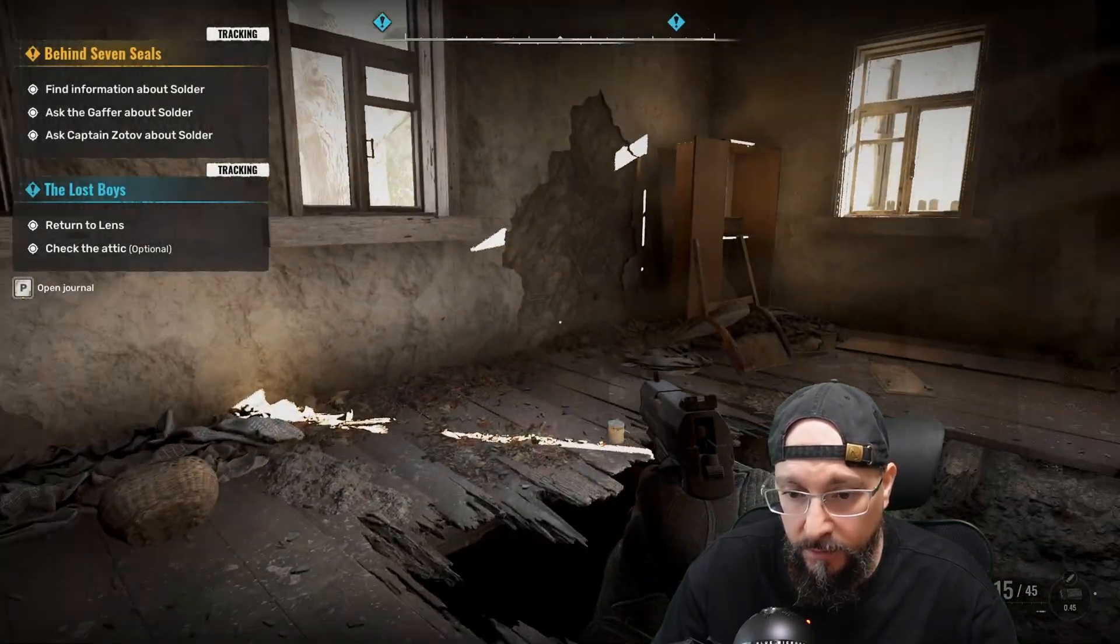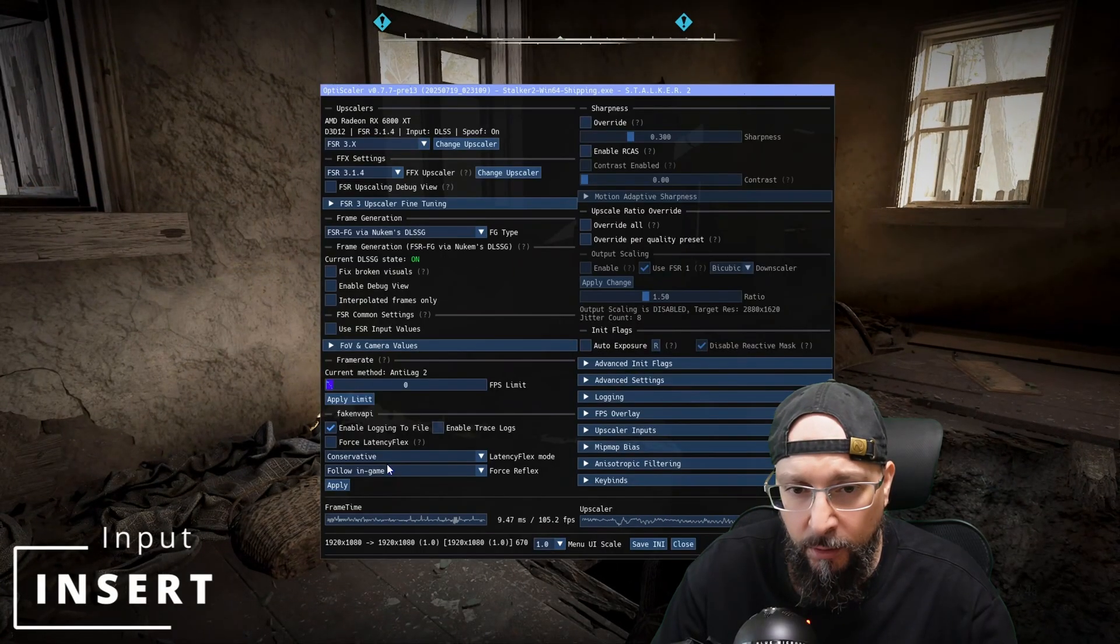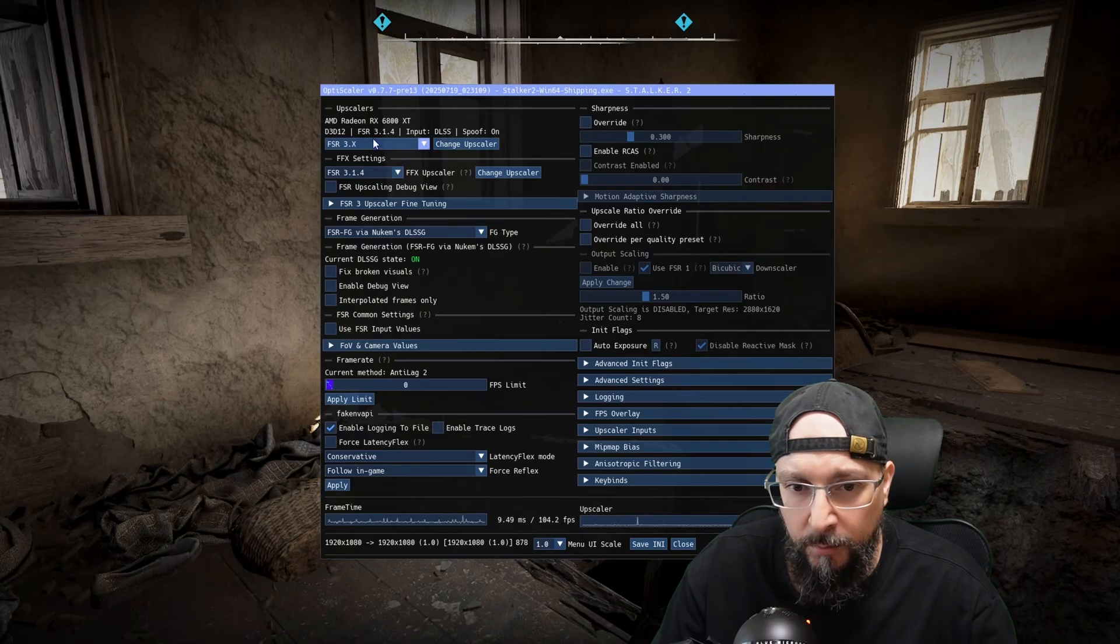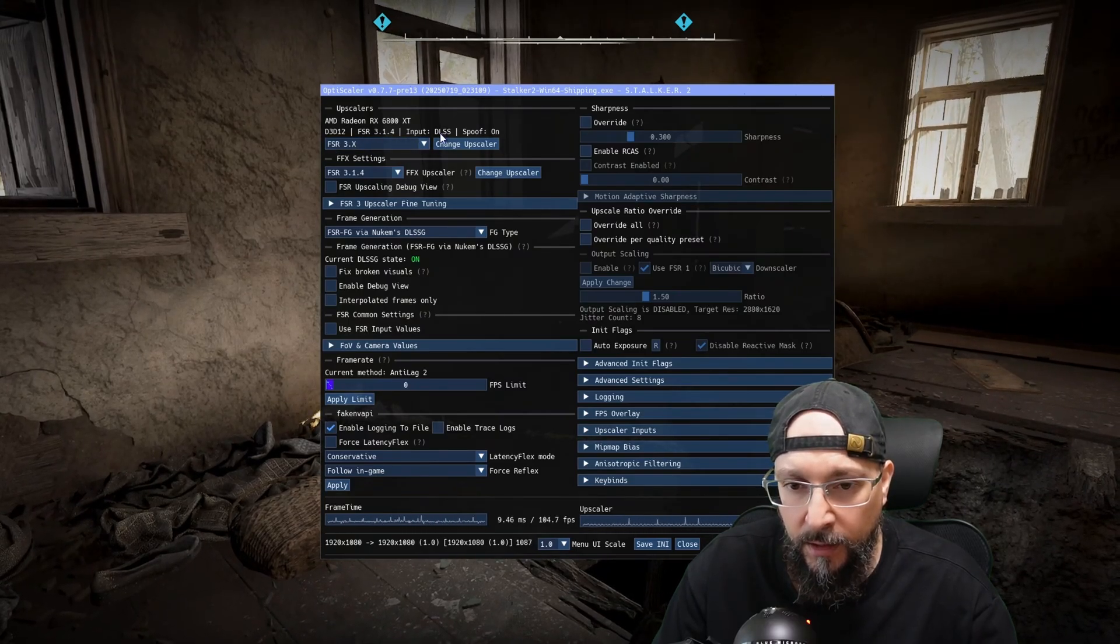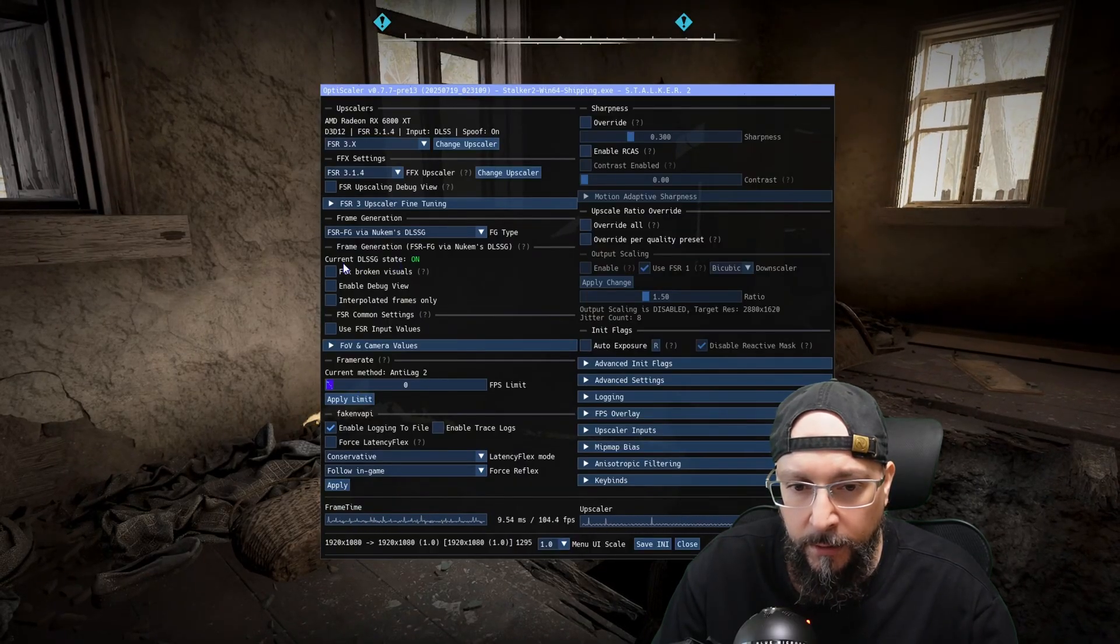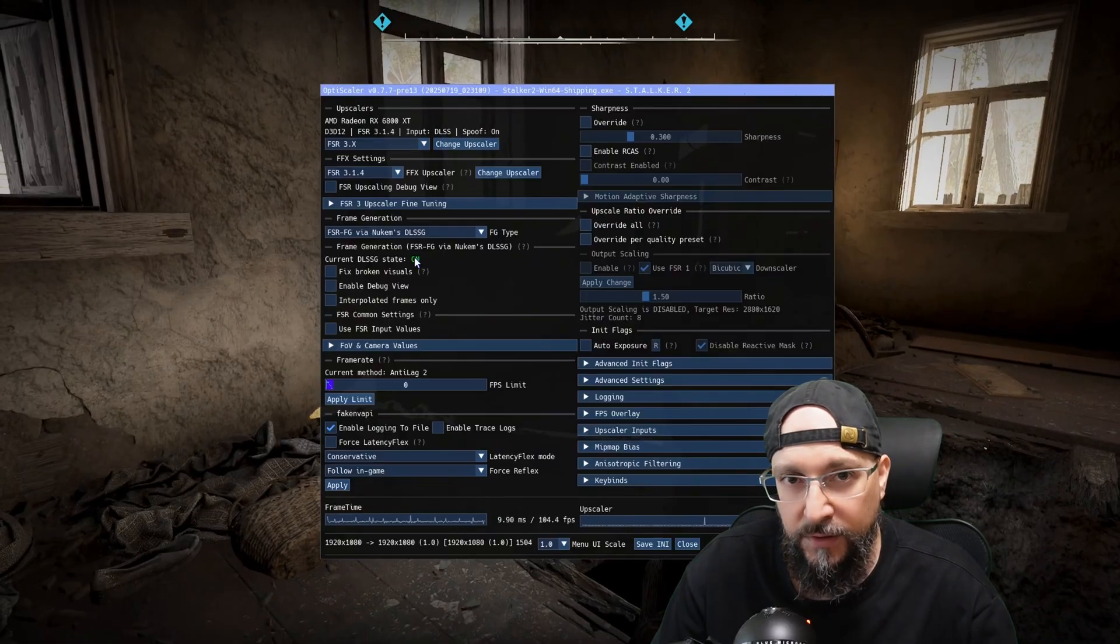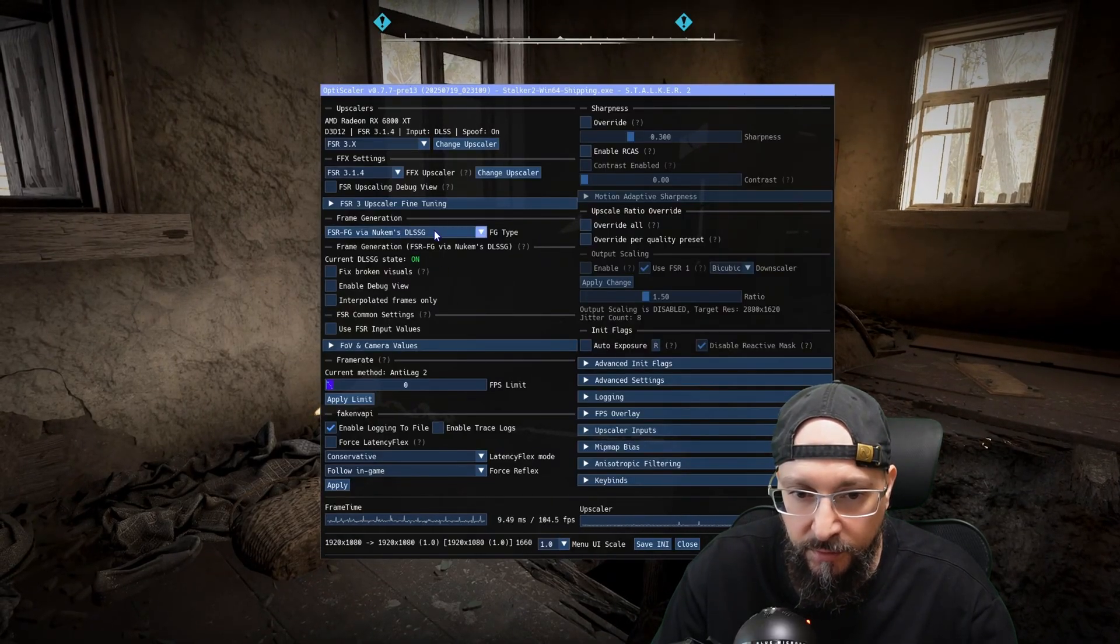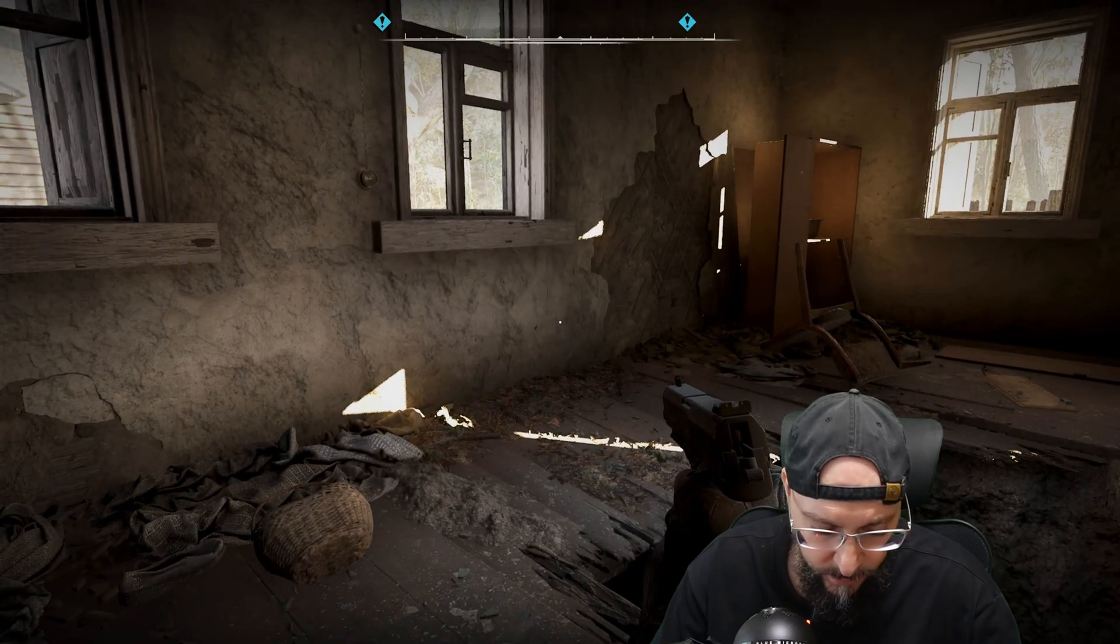If we press the insert key on our keyboard, you will be able to see we are basically using FSR 3.1.4. And the inputs are DLSS, so the spoofing is on. And the DLSS G, or basically FSR frame generation, is turned on, as you can see over here. And everything is working as intended.